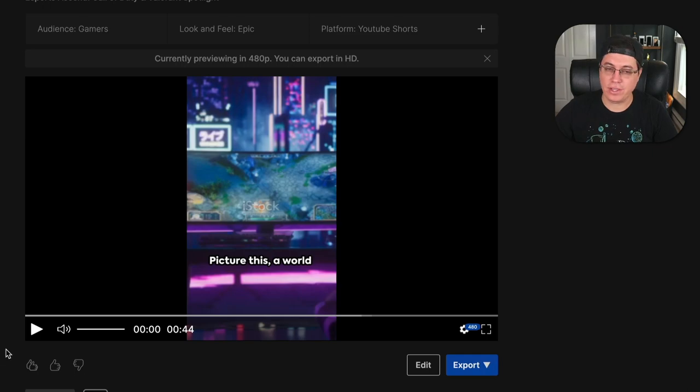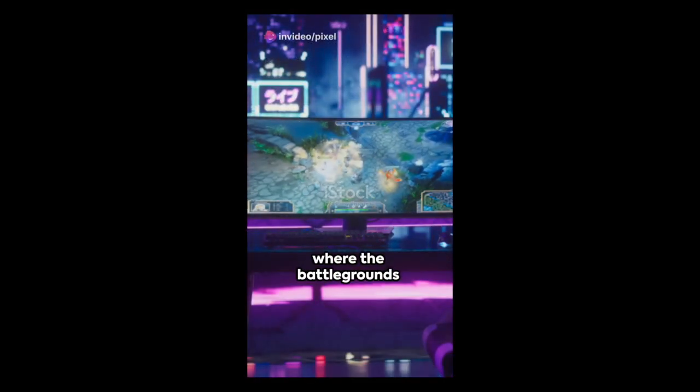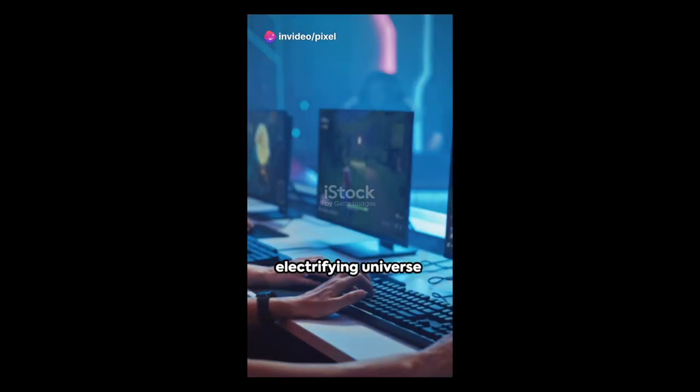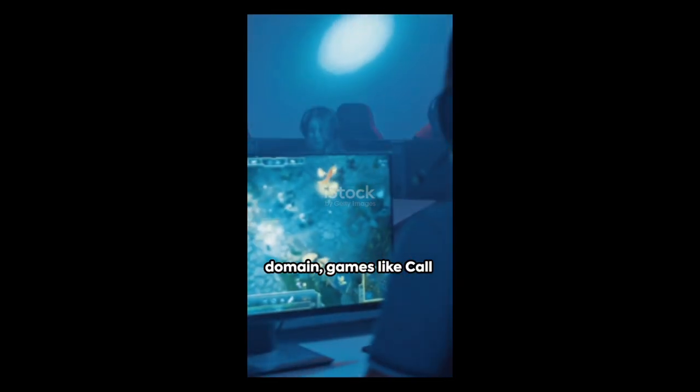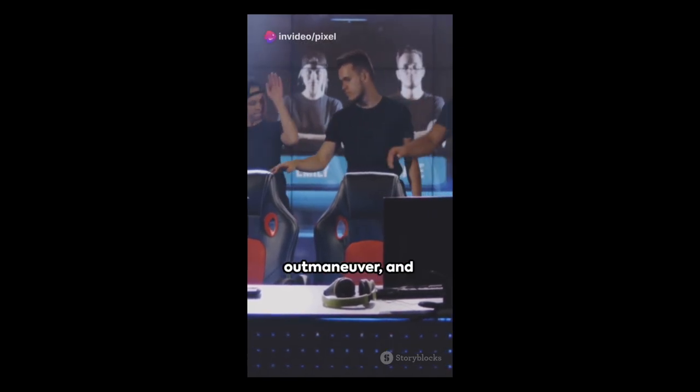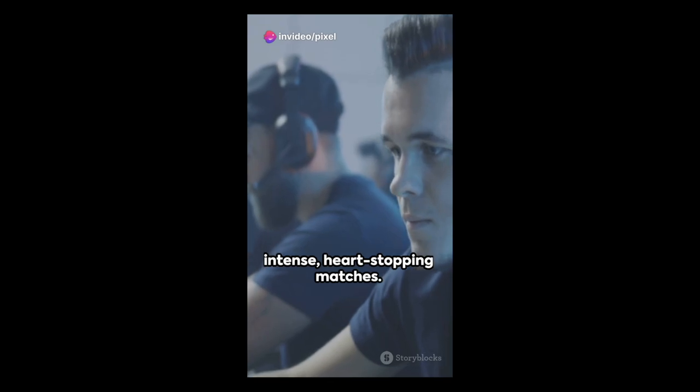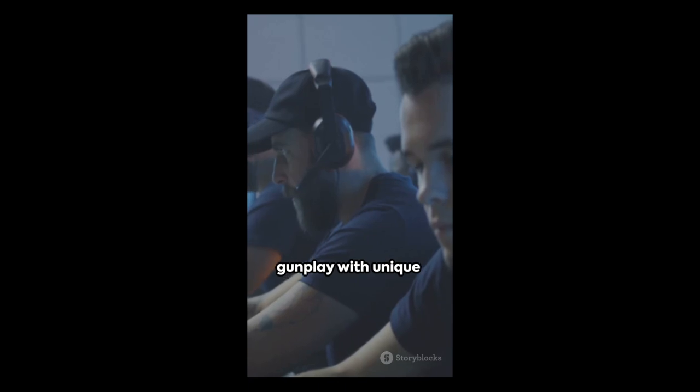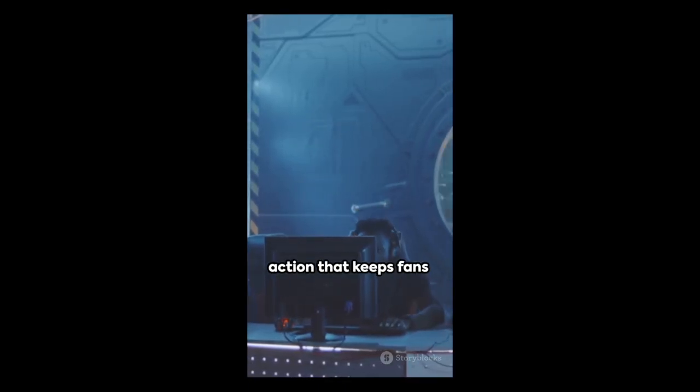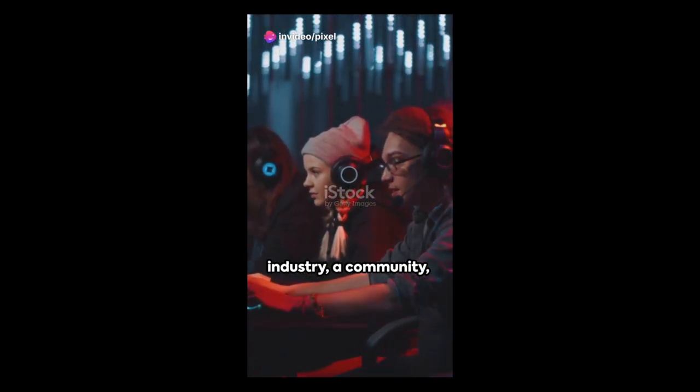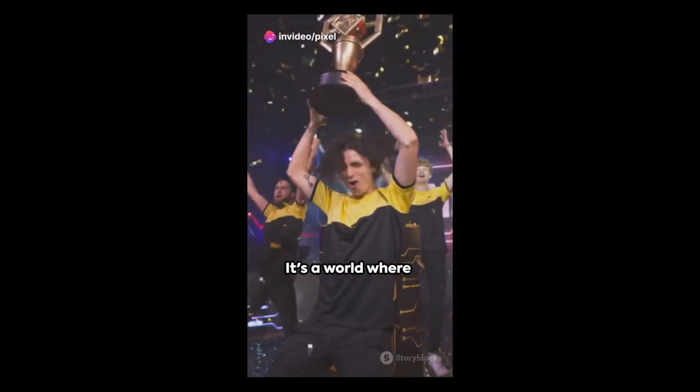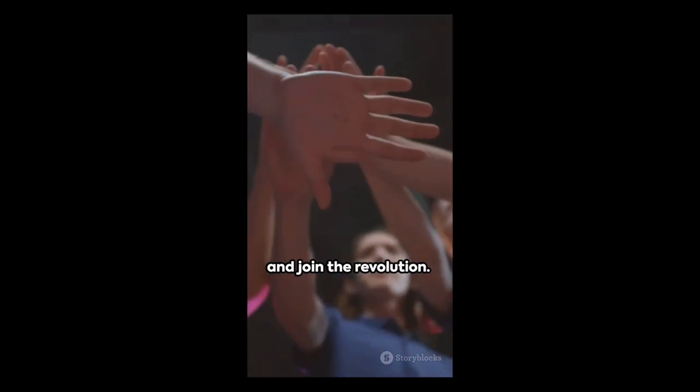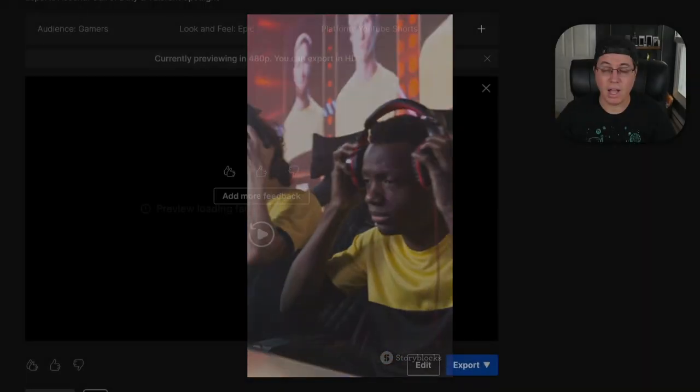Okay. So that video took about a minute to create. Let's see how it looks and sounds. Picture this, a world where the battlegrounds are digital, the warriors, controllers in hand. Welcome to the electrifying universe of eSports. In the heart of this domain, games like Call of Duty and Valorant reign supreme. In Call of Duty, teams strategize, outmaneuver, and outshoot their foes in intense, heart-stopping matches. Meanwhile, in Valorant, players combine tactical gunplay with unique abilities, creating a blend of strategy and action that keeps fans on the edge of their seats. eSports is not just a pastime. It's a rising industry, a community, and for many, a career. It's a world where skill meets strategy, where every second counts, and where the game never ends. So plug in, power up, and join the revolution. This is eSports, and it's just getting started.